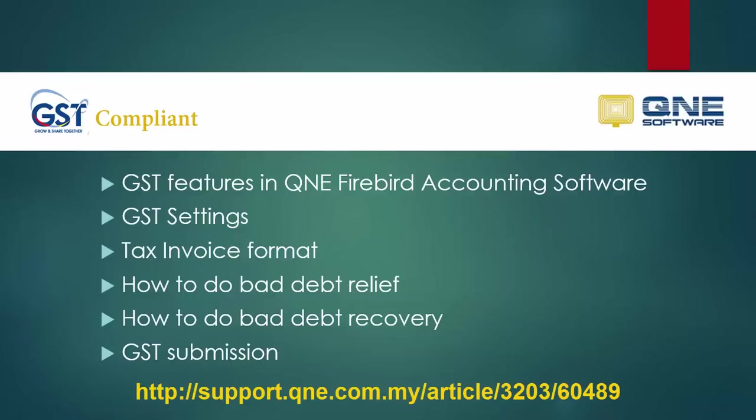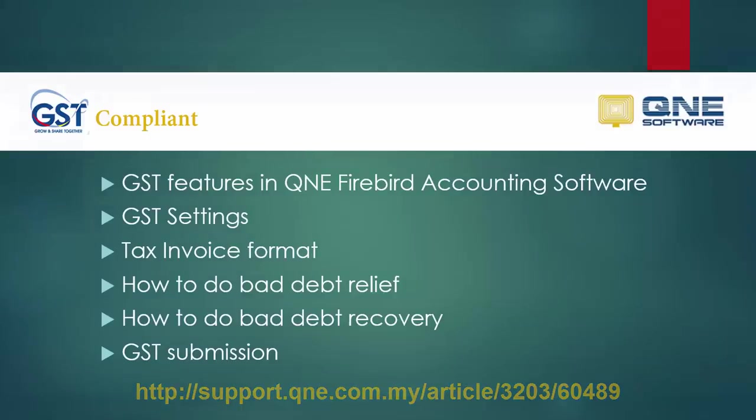Throughout this video, I will show you the GST settings and demonstrate a few transactions to see the GST effects. I will also show you the format of tax invoice that is compliant with custom requirements. Additionally, I will show you how to do bad debt relief and bad debt recovery and also show you the steps of GST submission. You can get a copy of this article in the URL shown below.